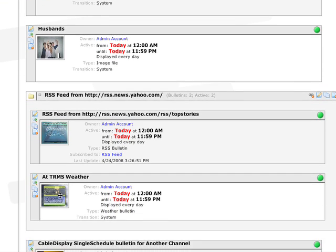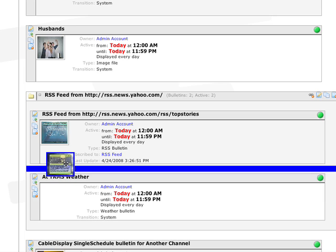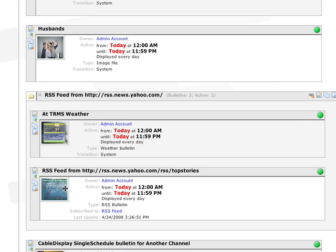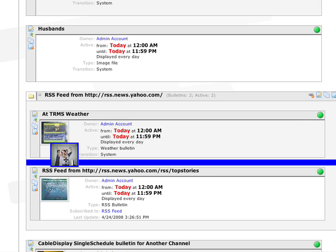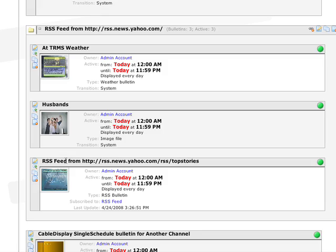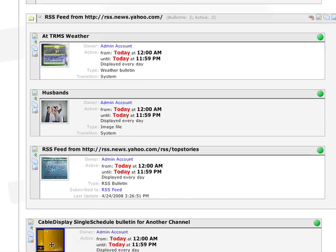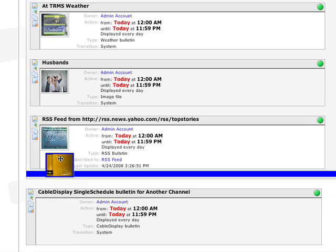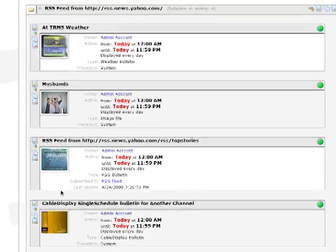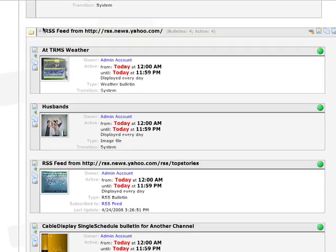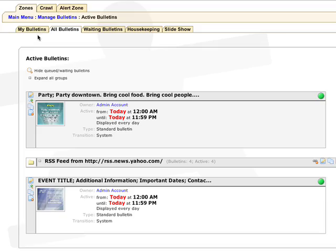Once you create a group, you can change the order within the folder, add more bulletins, or move the group throughout the entire bulletin list.